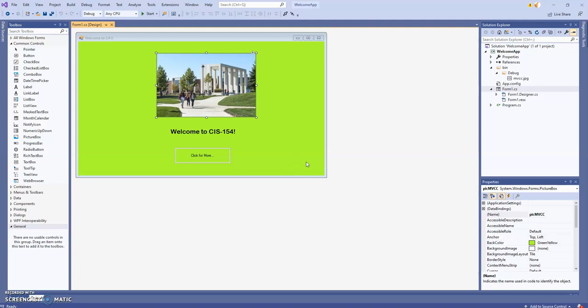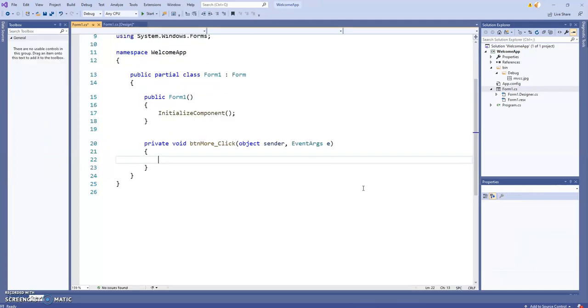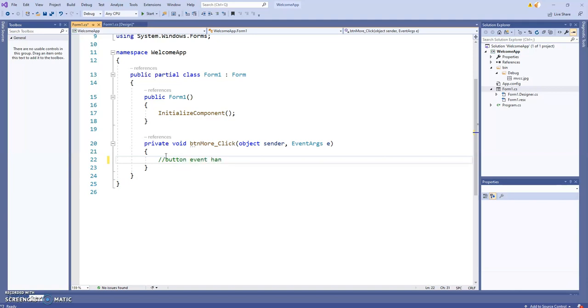We're about to code that button. When you code an event handler, remember that clicking a button generates an event in your program, and we want something to happen as a result. In this case, the color and picture are going to change. To set up an event, you double-click the button in the designer, and this creates our button event handler.